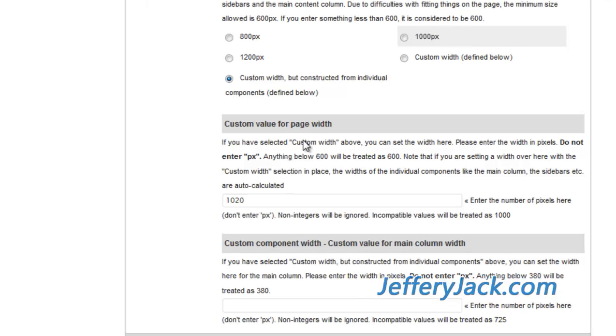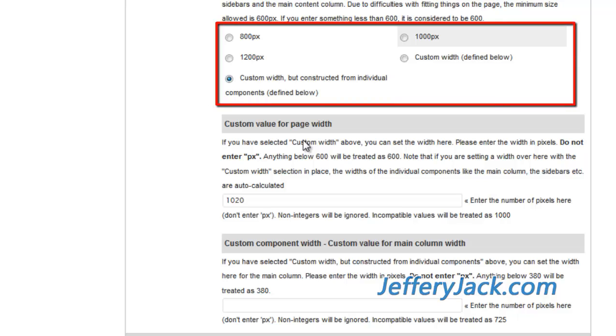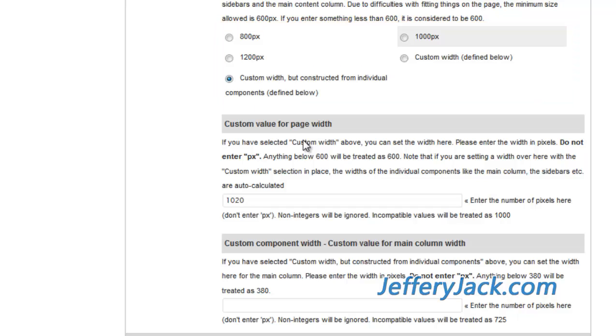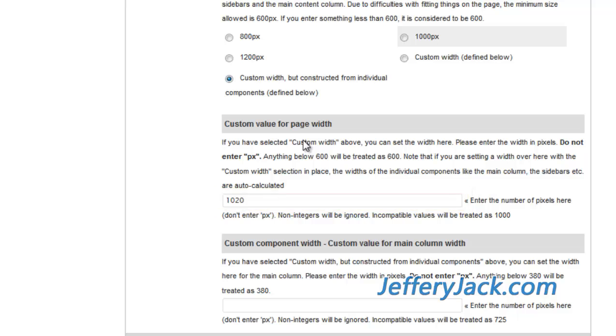Suffusion comes with three preset page width options to choose from: 800 pixels, 1000 pixels, and 1200 pixels. For this site, I've chosen a custom width and filled in the box below with the page width that's desired.